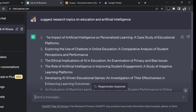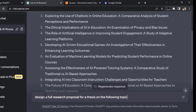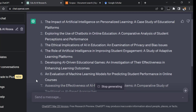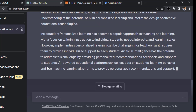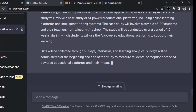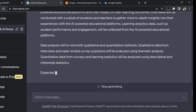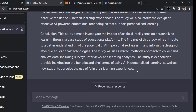Let's pick the topic 'The Impact of Artificial Intelligence on Personalized Learning: A Case Study of Educational Platforms.' I'll copy it and use the prompt: 'Design a research proposal for a thesis on the following topic.' Here is the output — the title, abstract, introduction, aim of the study, research questions, methodology section, data collection procedures, data analysis procedures, expected outcomes, and conclusion. We lack references and an outline.